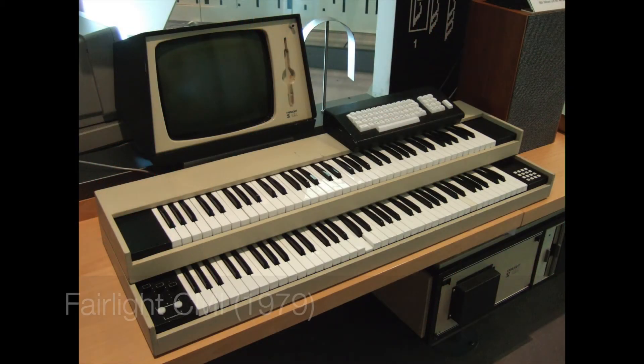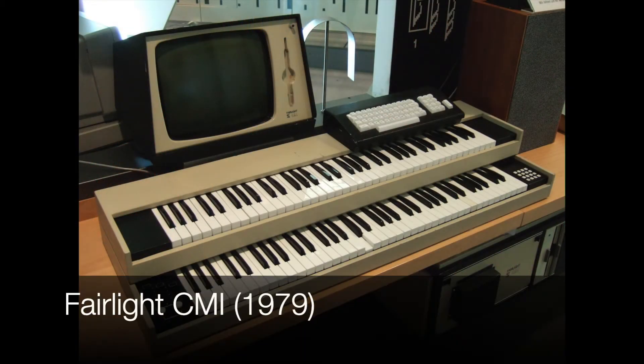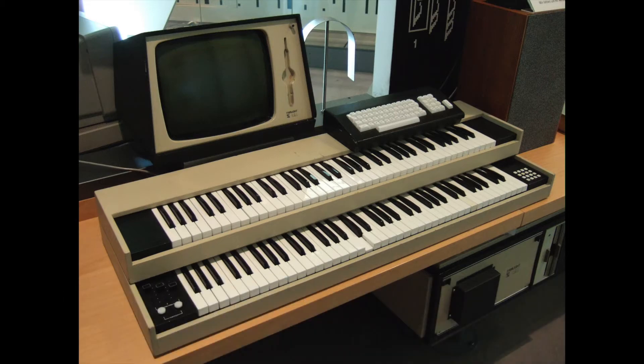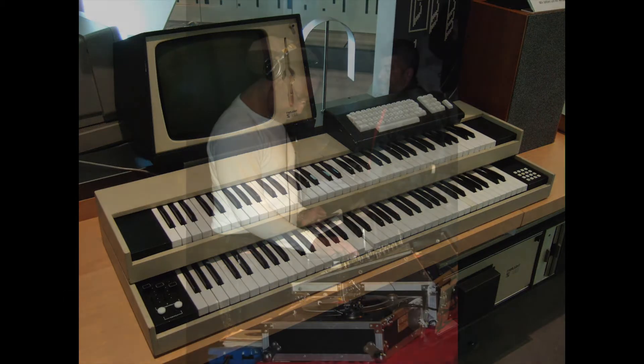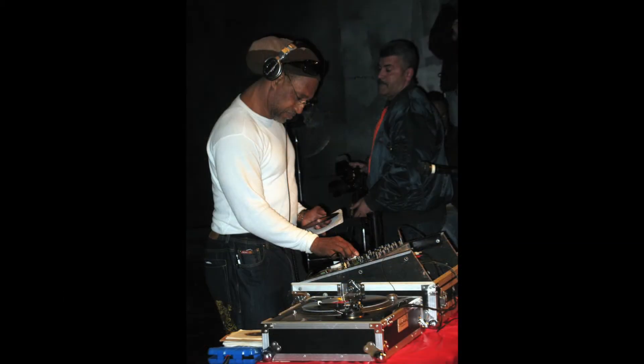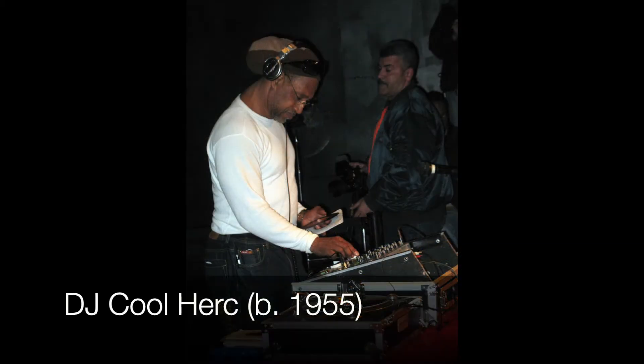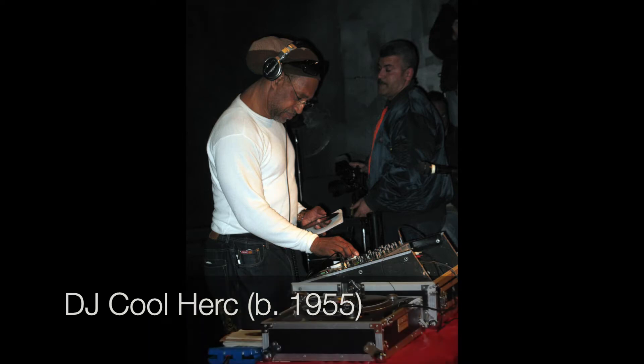Blow did the looping with a Fairlight CMI, which at the time was about $32,000. And Curtis Blow's use of this sampling, of course, owes to the turntabling of Cool Herc and the merry-go-round technique with turntables.